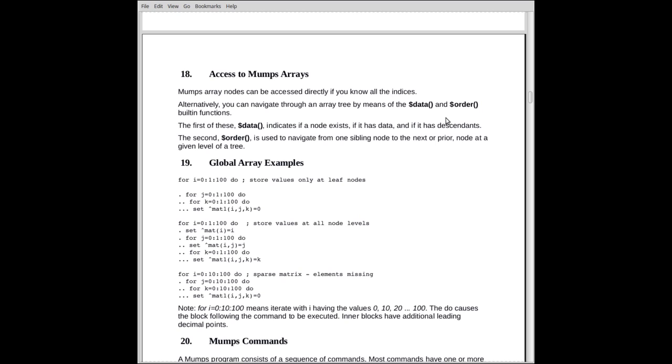And we might want to know if there's any data there because it may not have data. The order function, on the other hand, tells us what the next ascending or descending index is at this level of the tree. So if on a given level of the tree, order will tell me who the next sibling is. And we can go forward or backwards, the previous sibling or the next sibling. And they come back to you alphabetically.